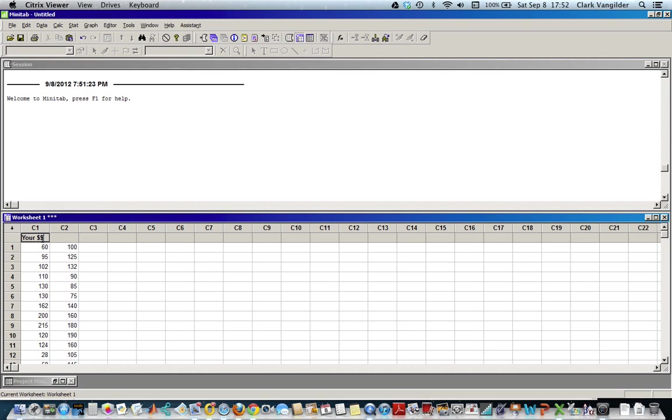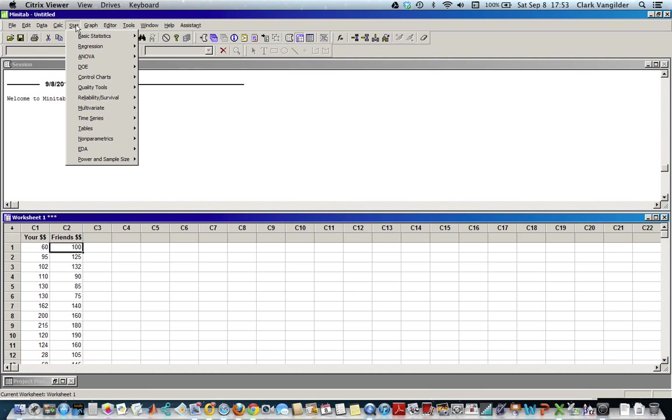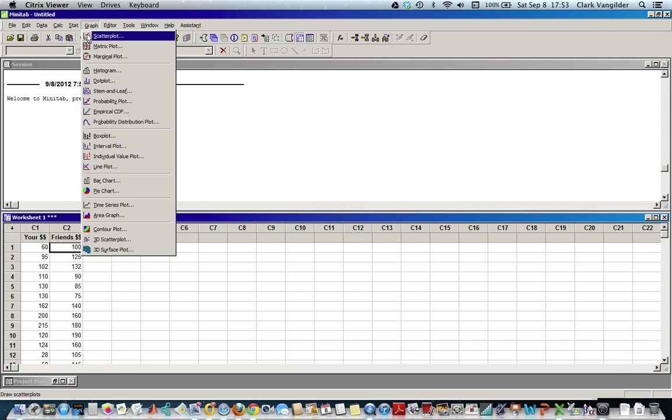Your dollars, friends, dollars, whatever they were - you can narrow into this data. They're in columns C1 and C2. If we go to the stat column, there's basic statistics that we can use.